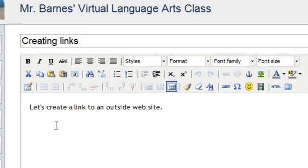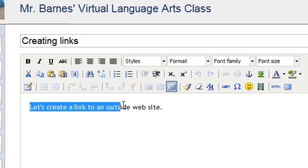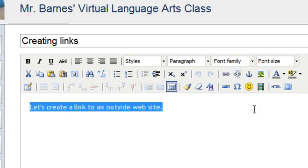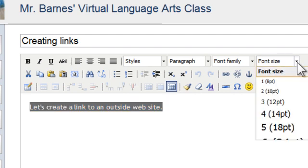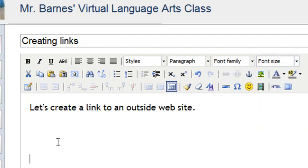And what I've got here, I've created this little section that just says, let's create a link to an outside website. I'm going to make that bigger just because I want to make it bigger, and we can see it better.